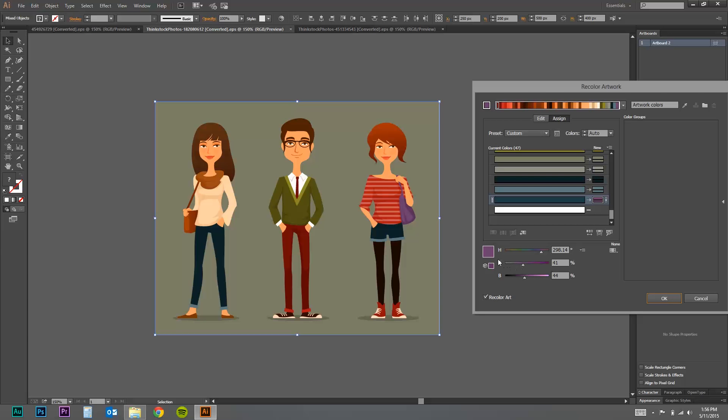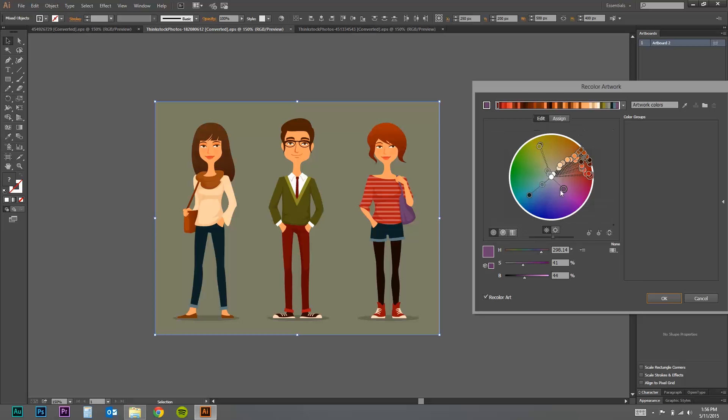This is the saturation here. So let's say that you want to change the whole thing. And these are all the colors on the whole artboard.